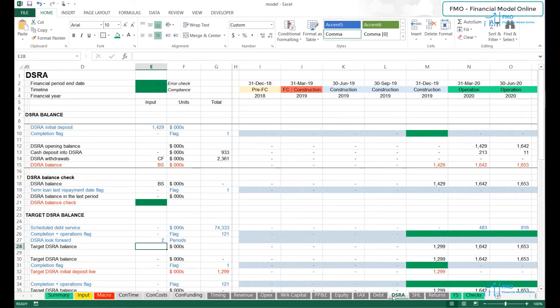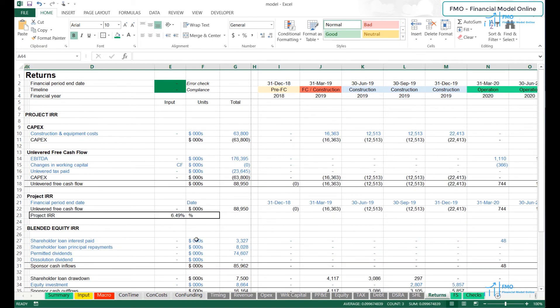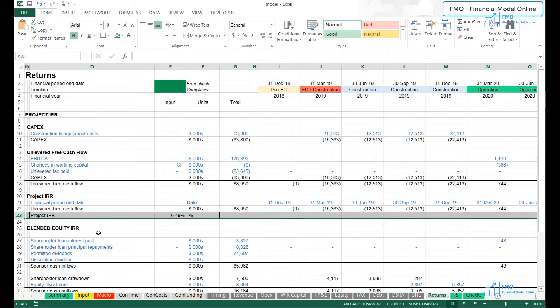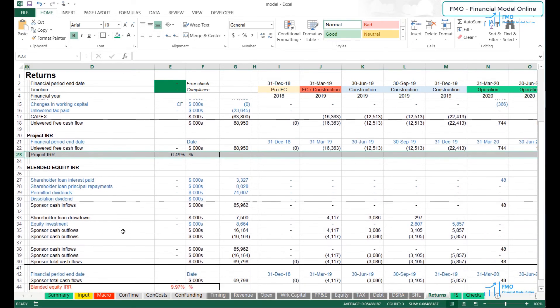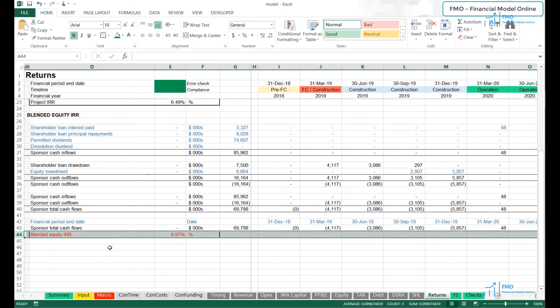We will also model the shareholder loan from the project's sponsors to the project. Finally, when we have got the cash outflows and inflows, we will model the project's unlevered return and the sponsor's blended equity return.